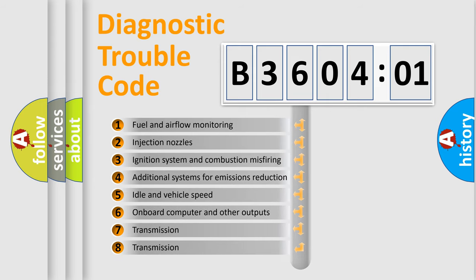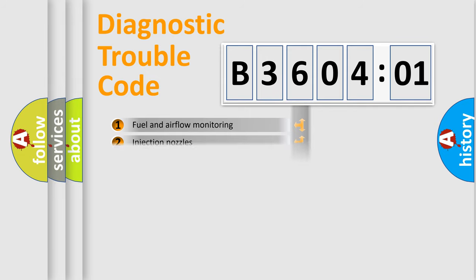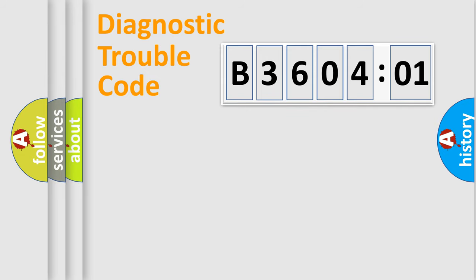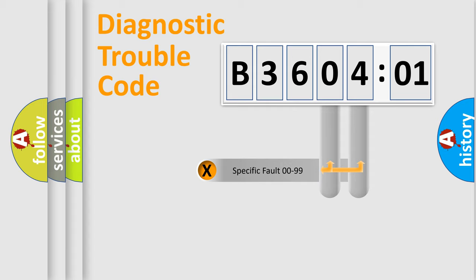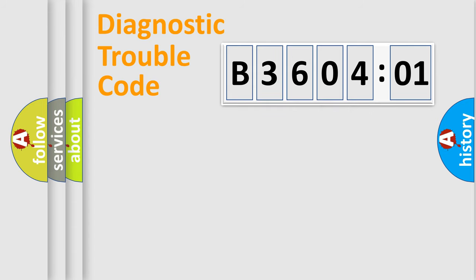The third character specifies a subset of errors. The distribution shown is valid only for the standardized DTC code. Only the last two characters define the specific fault of the group.